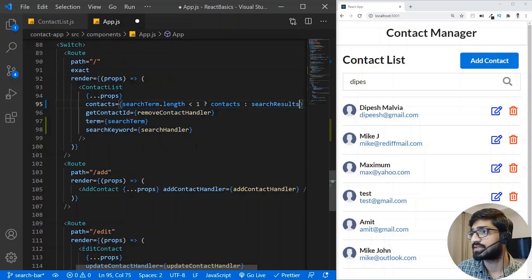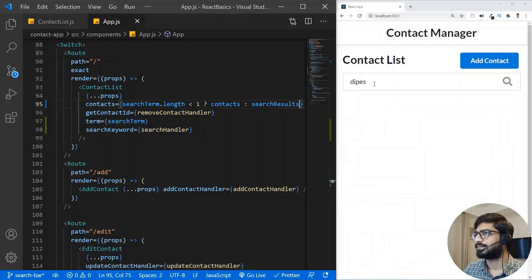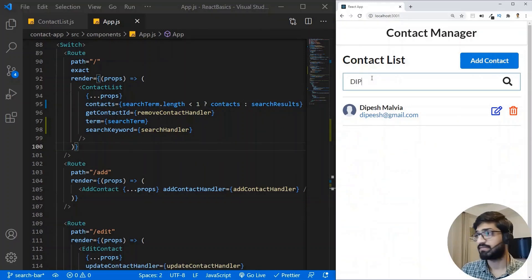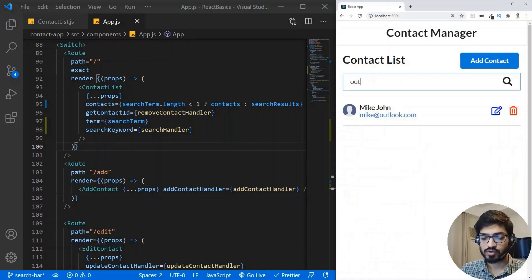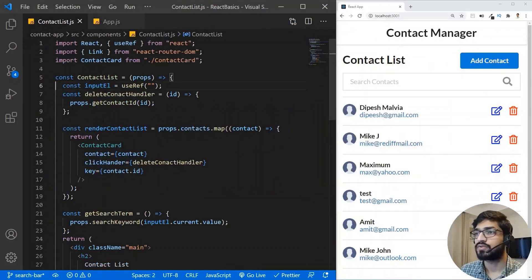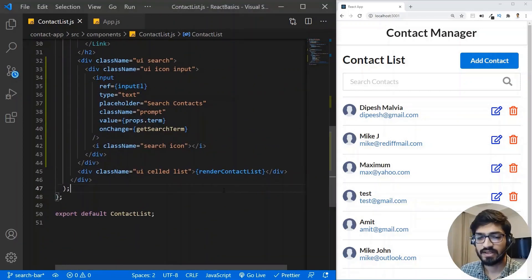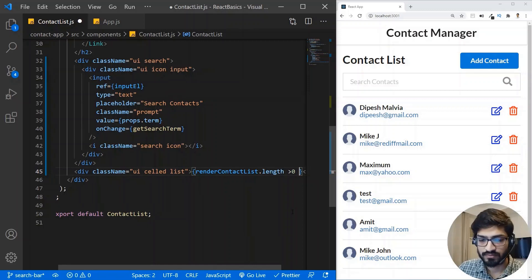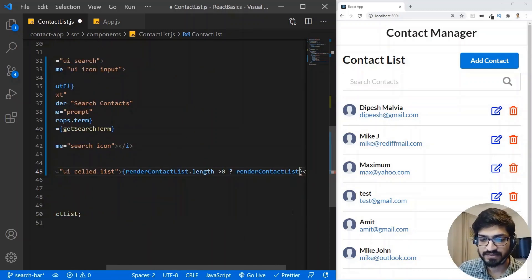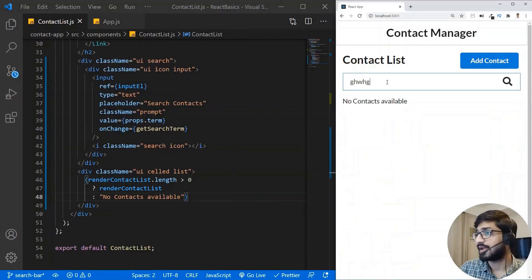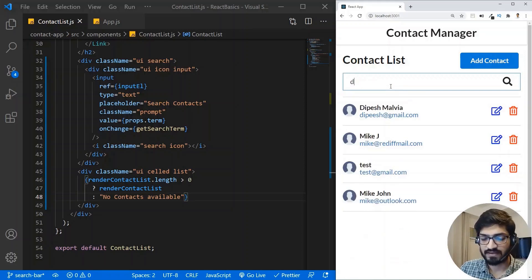Now we need to apply searchResults in our contact list. Where we were passing contacts, I'll add a condition: if searchTerm.length is less than 1, pass contacts; otherwise pass searchResults. Inside the contact list, for the render, I'll add a condition: if render.length is greater than 0, show the contact list; otherwise show 'No contacts available'.